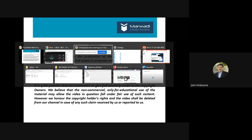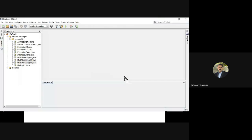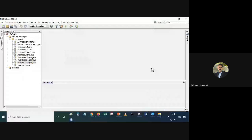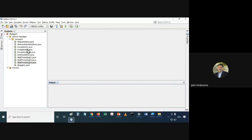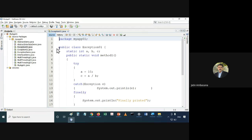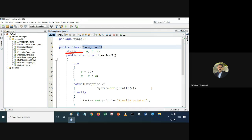Let's start now. Let me take you directly to the part of exceptions. This is the exception01 class in which I have taken static variables. These are class variables.